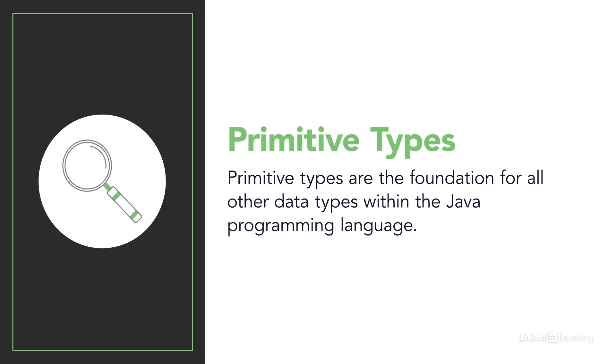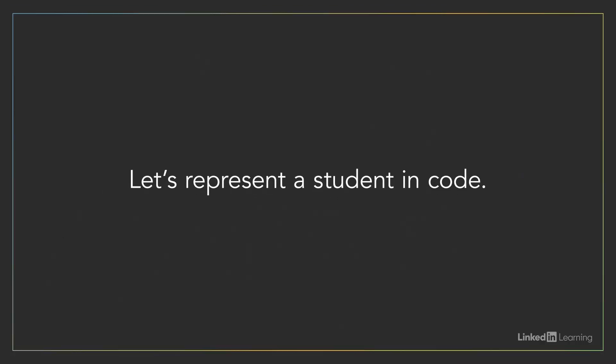Let's try using our primitive types in Java. We'll be creating a few pieces of data that could represent attributes of a given high school student.